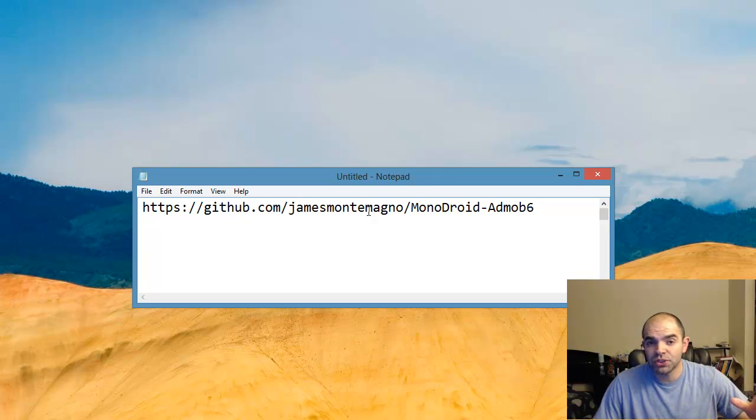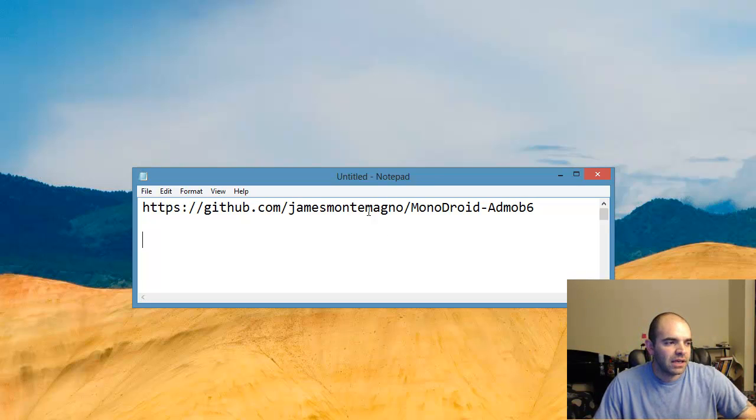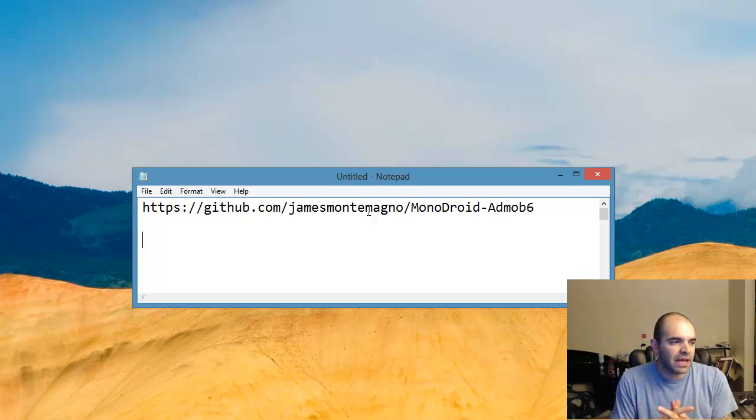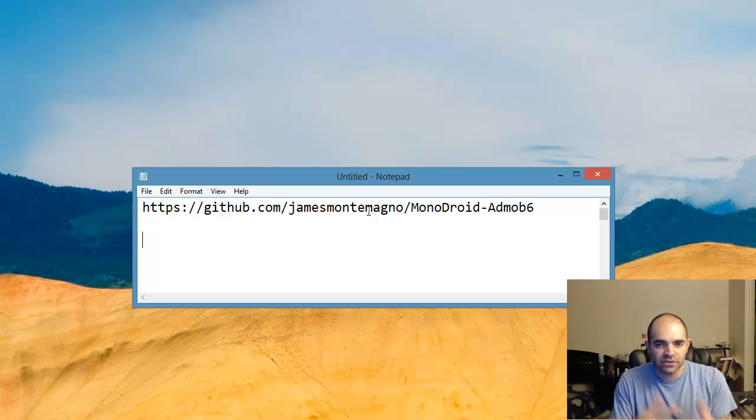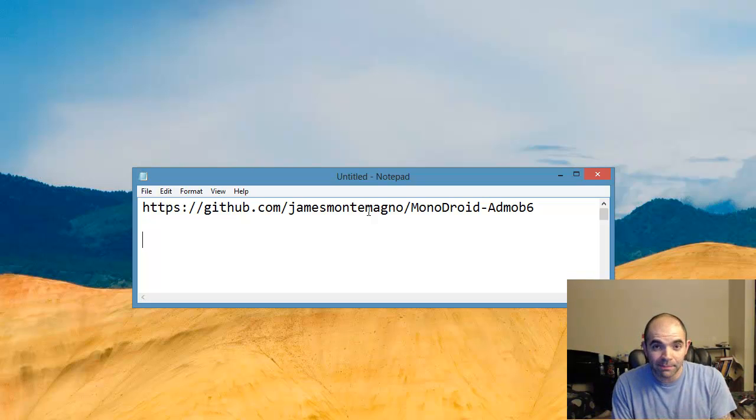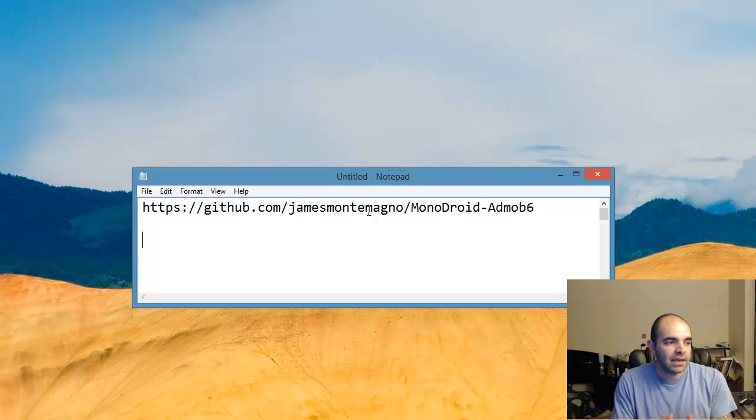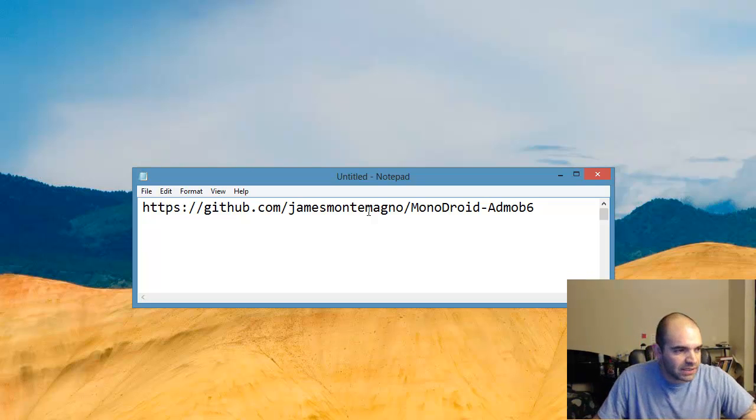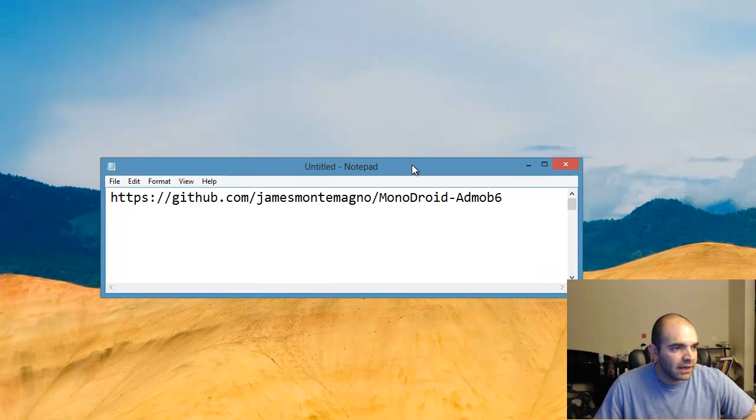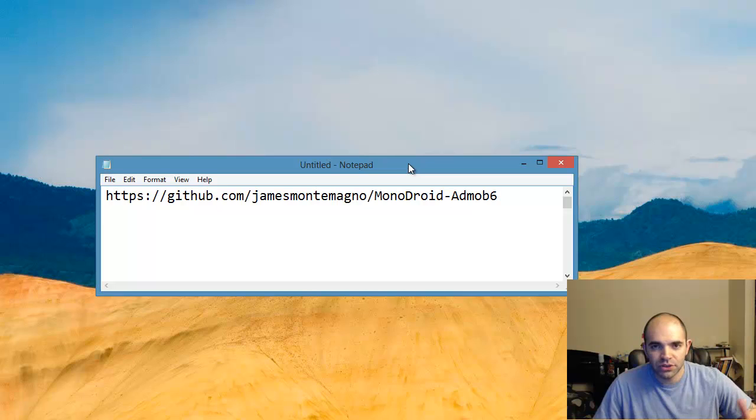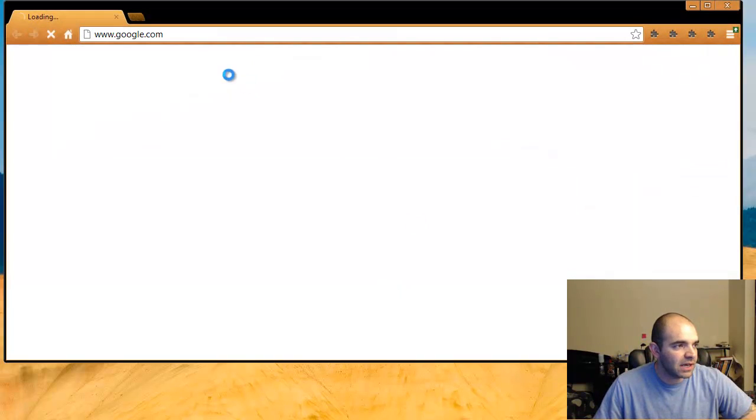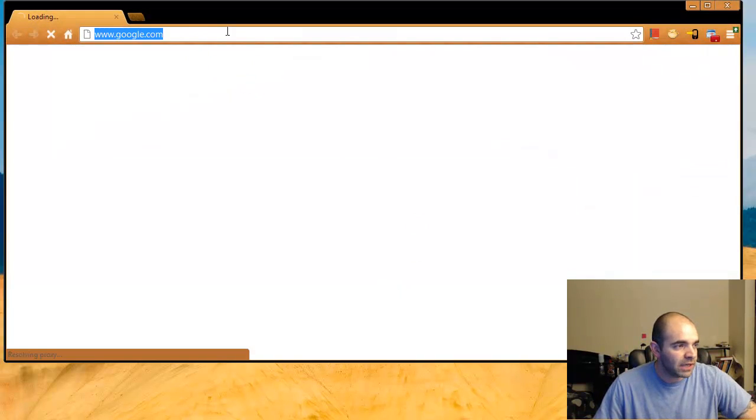is actually a publisher ID from your AdMob account. To get that, if you're familiar with AdMob, you sign up for AdMob and then you create a new app. Then inside the app, when you go to management, you can see your publisher ID in there. That shouldn't be very hard. Let's go ahead and get this open project from GitHub.